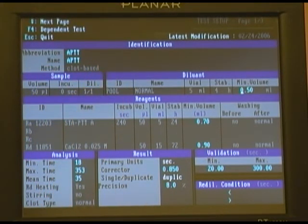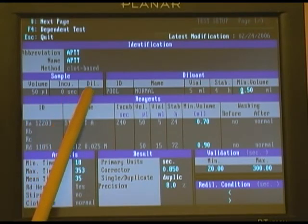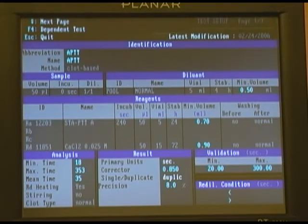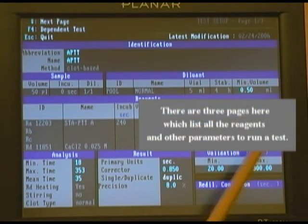Our sample size, incubation time, and dilution factor are listed. Our diluent used to perform the test is also listed.